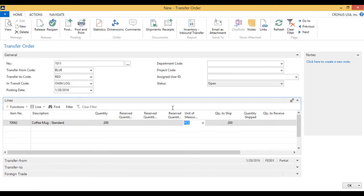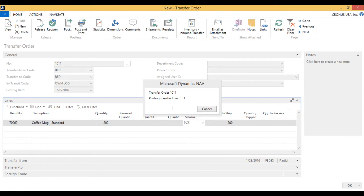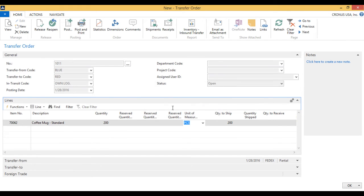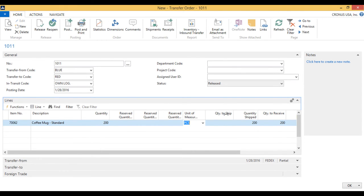And then it goes ahead and posts. Now my inventory is no longer in the blue location. It's in the new location. It's in the own logistics location. And it has moved from quantity to ship to quantity shipped. And now we have 200 to receive.